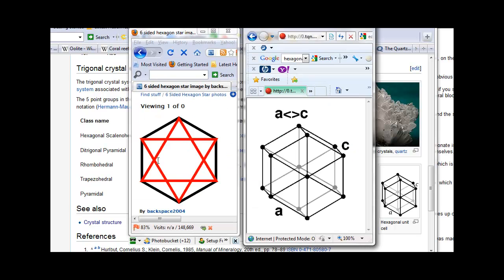In my book, Coral Castle Explained, I show you multiple examples of how Ed repeatedly places the six-pointed symbol throughout the castle in various strategic locations for very specific purposes, which is beyond the scope of this video.